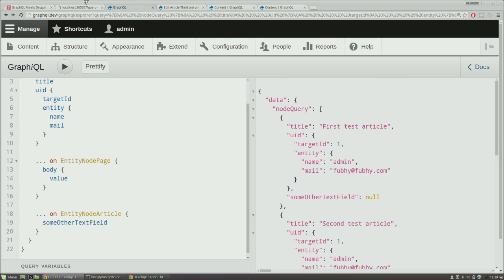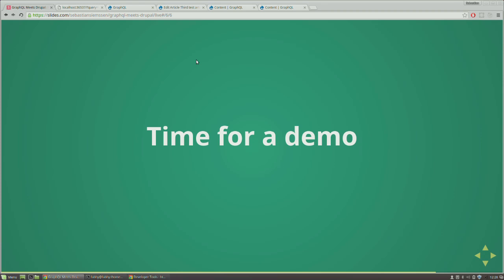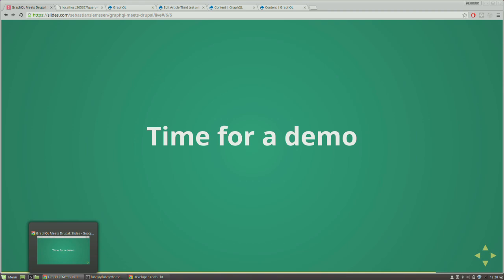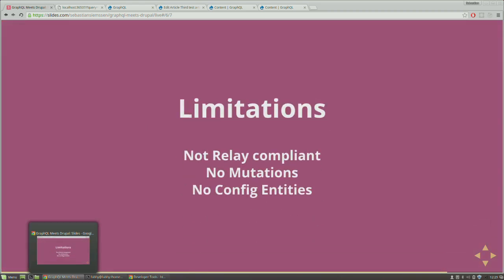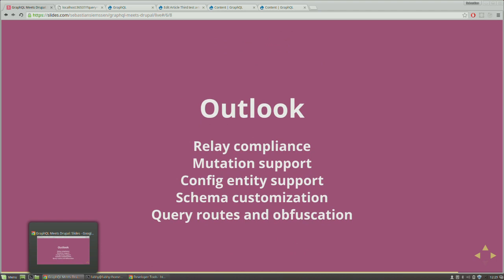Regarding permissions: we have entity-level and field-level access checks built in. If the item returned from the API implements Drupal's accessible interface, we check for access using the currently authenticated user. As discussed, there are current limitations: no Relay support, no mutation support, no config entity support. I'm already working on the second version, though some things are limited by the GraphQL PHP library being slightly behind the JavaScript implementation. I would appreciate help — I'm really looking for contributors for both organizing contributions and writing code.